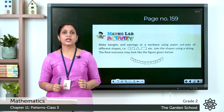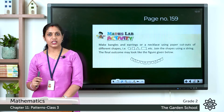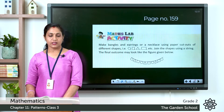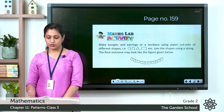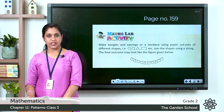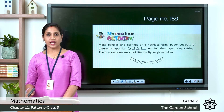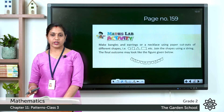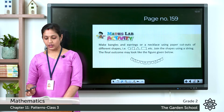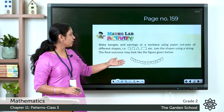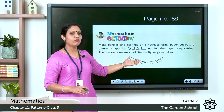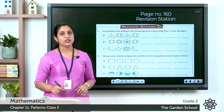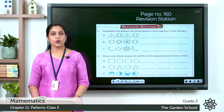On textbook page 159 we have a Max Lab activity: make bangles, earrings, or a necklace using paper cutouts of different shapes — circle, square, triangle, rectangle, etc. Join the shapes using a string. The final outcome may look like the figure given below.